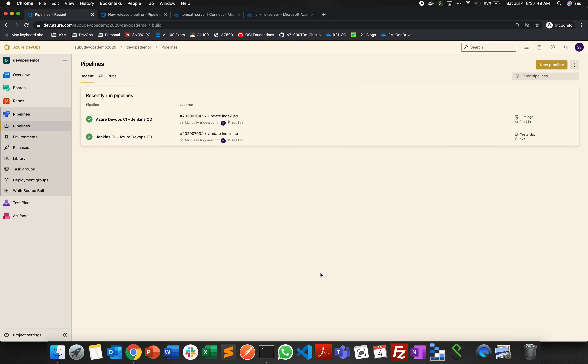In our previous lab we saw how to set up a Jenkins server, an Apache Tomcat server, and how to do a service connection between Azure DevOps and Jenkins — CI on Azure DevOps and CD on Jenkins. In this lab, everything remains the same but we are going to do CI on Jenkins and CD on Azure DevOps. It's going to be a reverse setup.